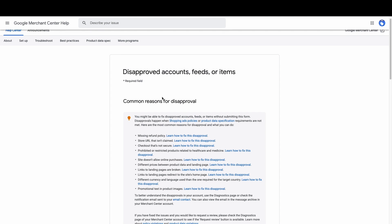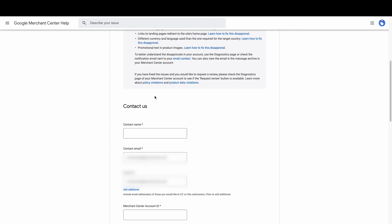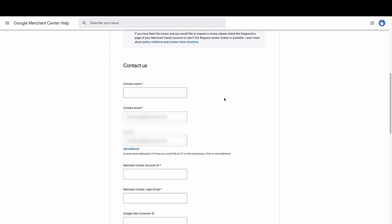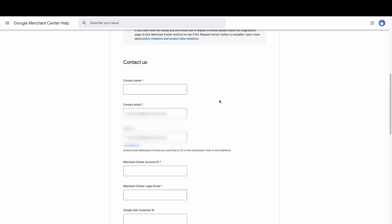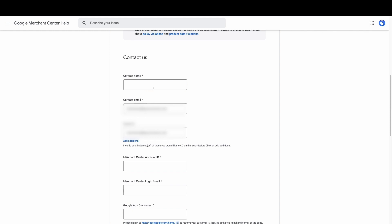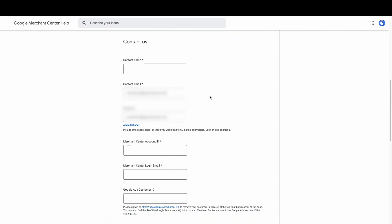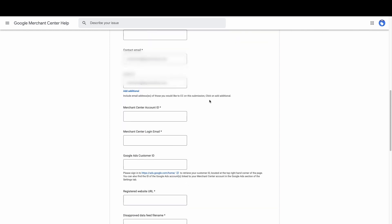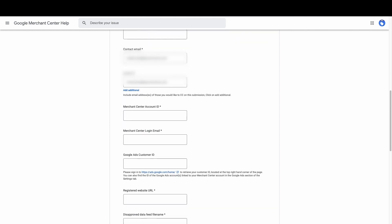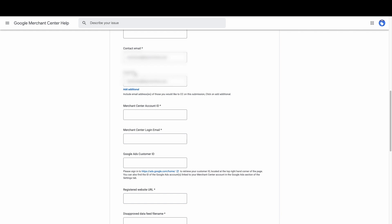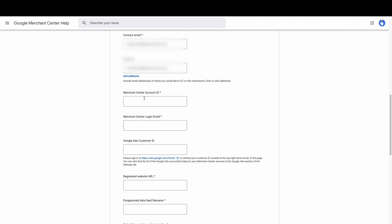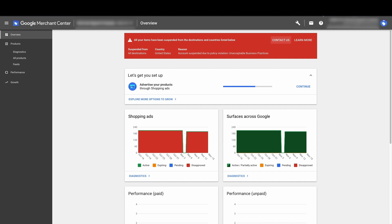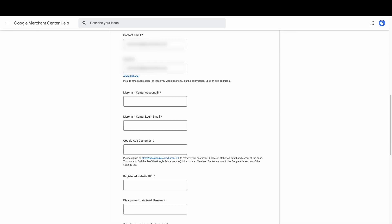That actually is a form for suspensions. It's for to approve accounts, feeds, items. If you have no idea what's going on, you can actually request support here, but you could also appeal and request a review for your suspension. So contact name, that's just going to be your name. Really easy. Of course your contact email, where they can contact you. If you want to CC anyone else in that's not really necessary, but it's an auto filter for me anyway.